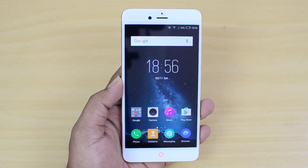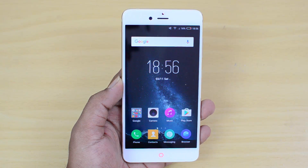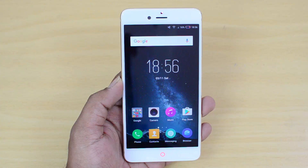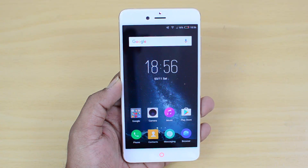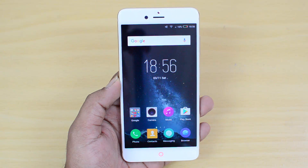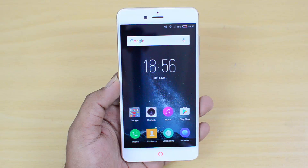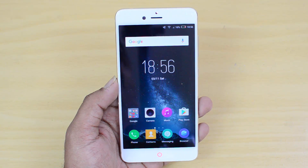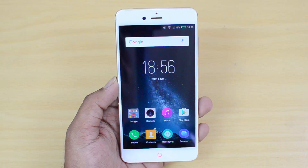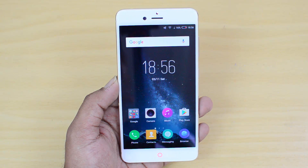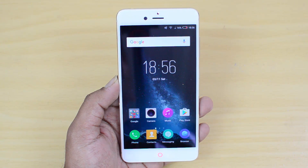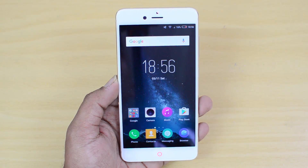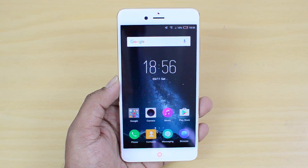Hello friends, this is Nomul here for Techniqued. In this video we'll try some of the tips and tricks you can try out on the Nubia Z11 Mini S. This device comes with Android 6.0 Marshmallow but it has a custom UI from Nubia, which comes with a lot of additional features, tools, and options. We'll share some of these features which are really useful when using the device.